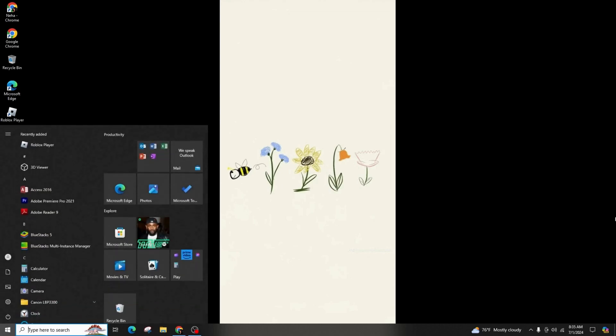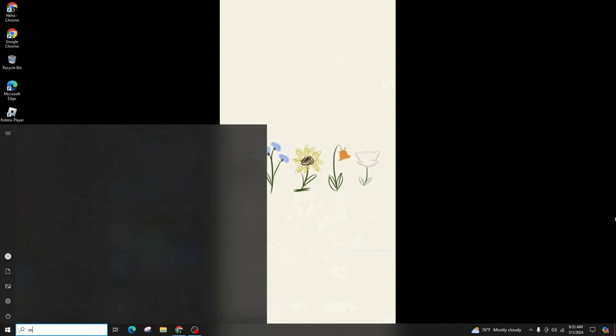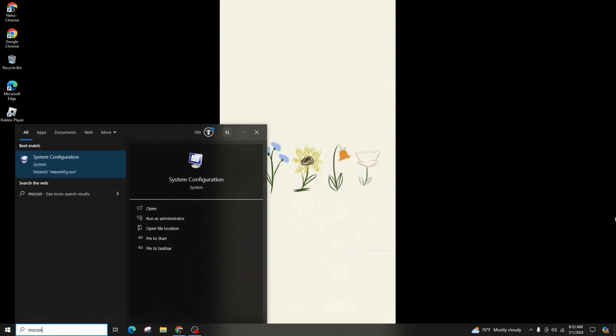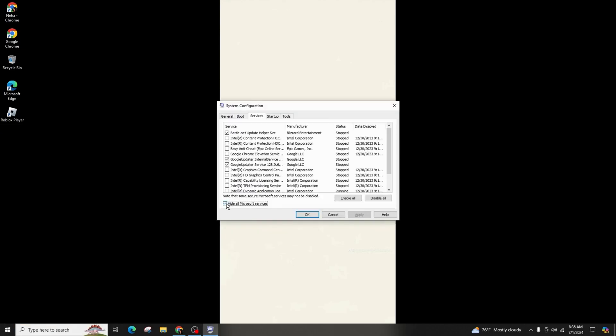To address this, first open msconfig and navigate to the services. Hide all Microsoft services, verify the VGC, and ensure that it's running and not disabled by the system configuration.